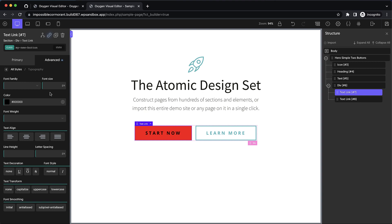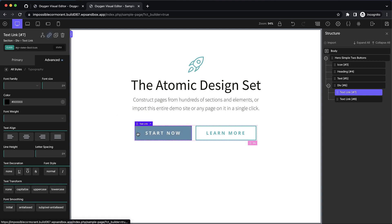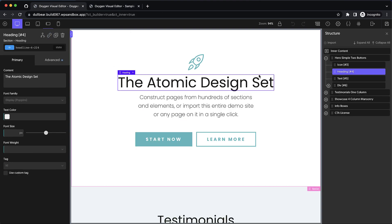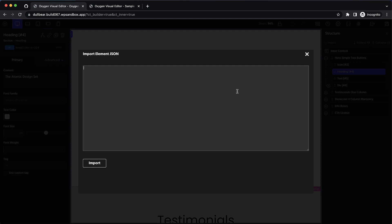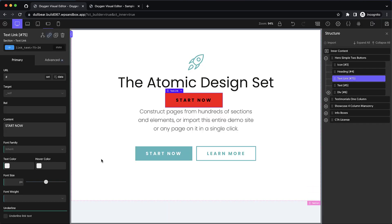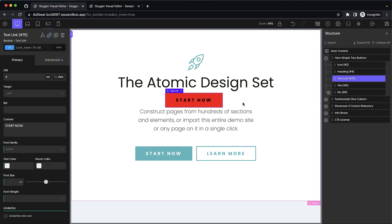Now let's say we want to use this button on our other site. We can simply Command or Control Shift C to copy that element to our clipboard, then jump over here, click Import, and paste the element's data in. And now that element with all of its styles is present on this install.